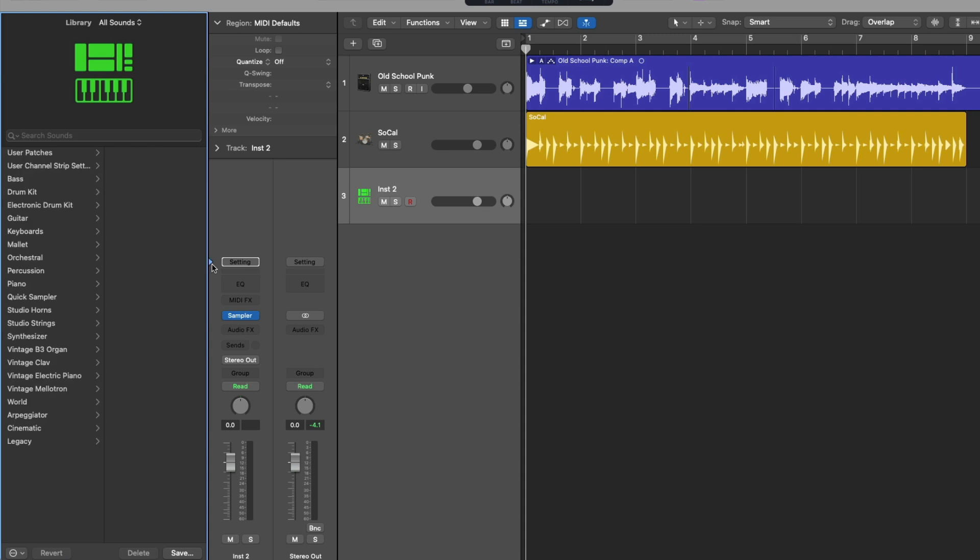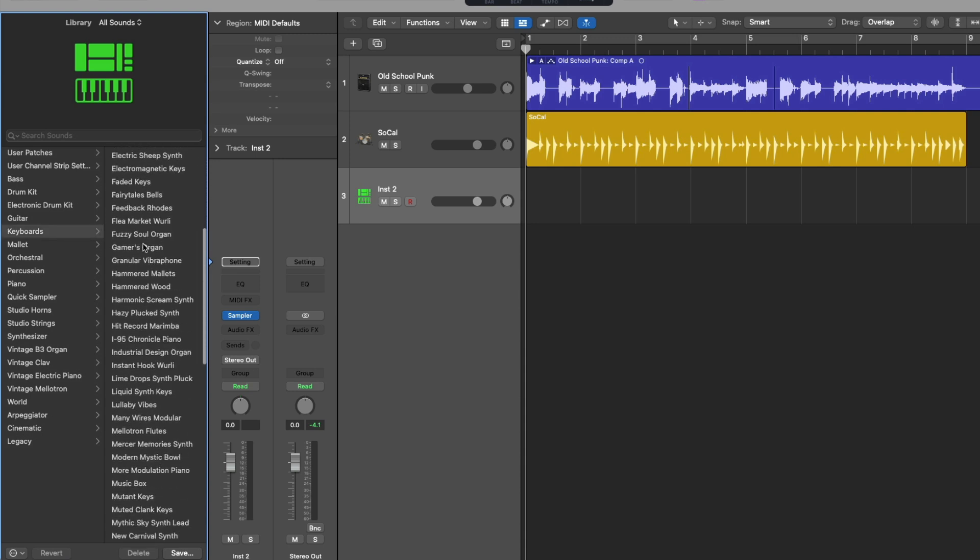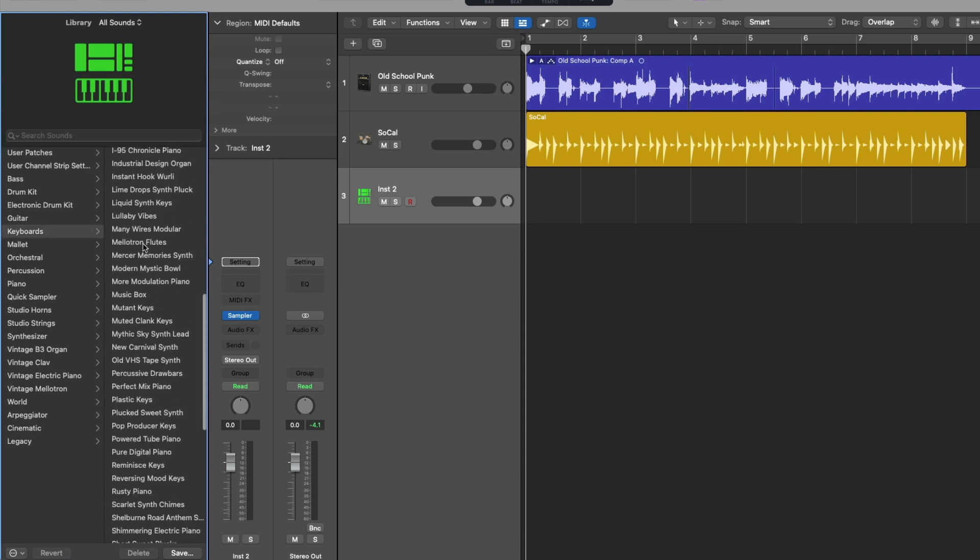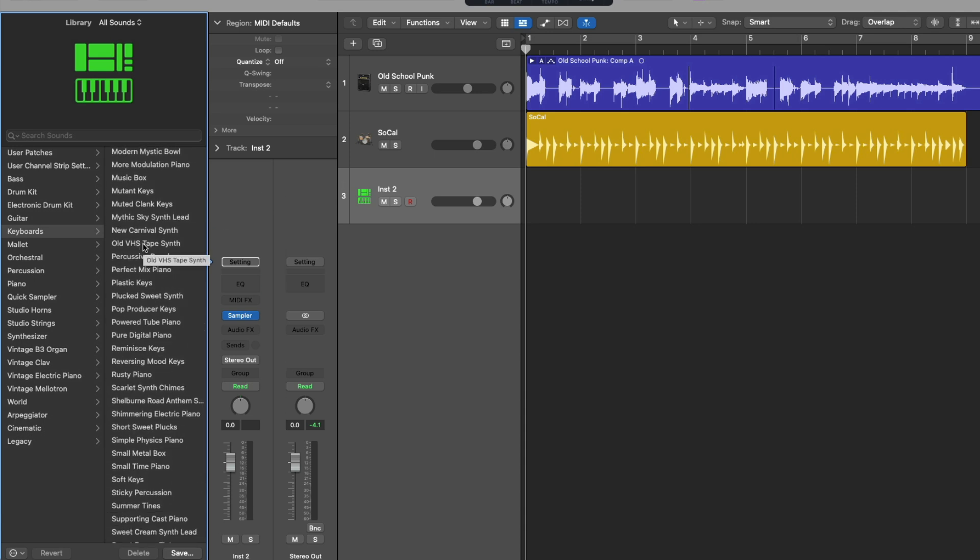All right, we've now changed the focus of the library from the sampler instrument, which would show us presets specific to sampler to the more extensive patch options that we can load to this channel strip. We'll dig into the library in more depth later in the series. But for now, I'm going to navigate to the keyboard category and then navigate to the simple physics piano patch. And once I click on this patch...